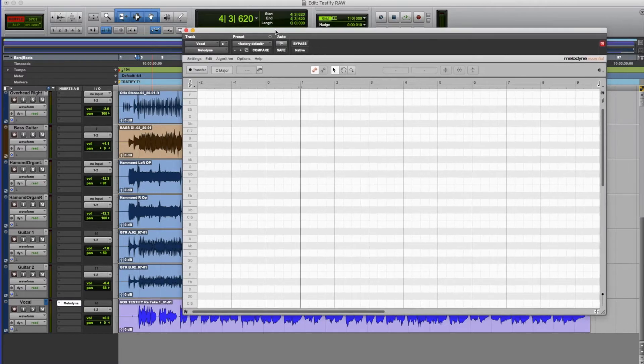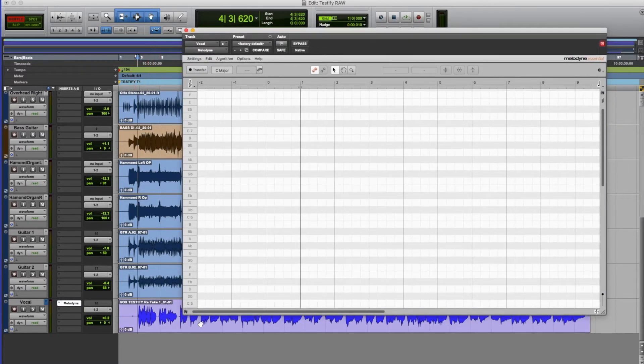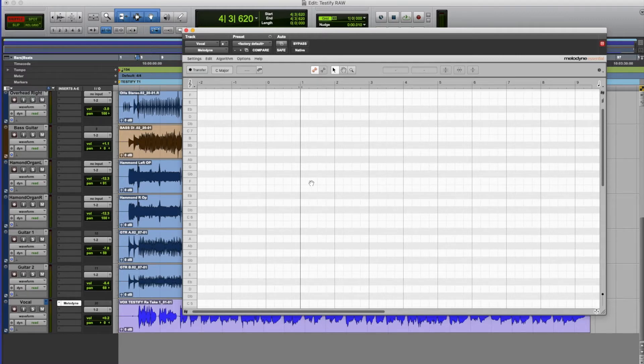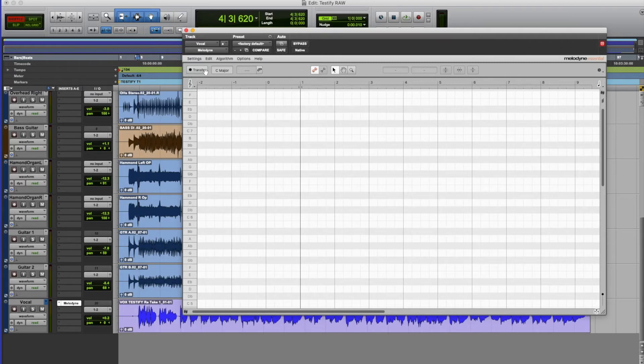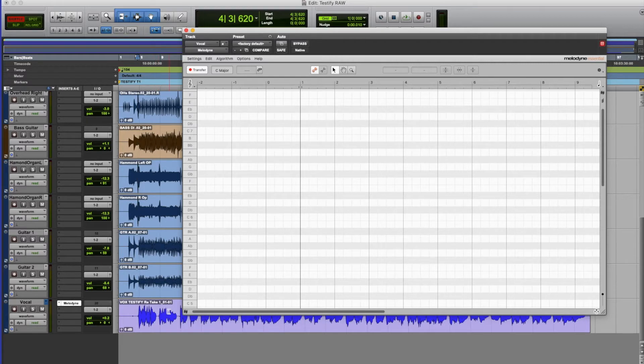The first thing we have to do when we're using Melodyne is transfer the information. So we have to actually play the entire vocal into Melodyne so it can analyse the frequency and the pitch of the performance. To do that we just hit the transfer button and then hit play before the vocal starts. I'll fast forward through this so you don't have to listen to the entire song.